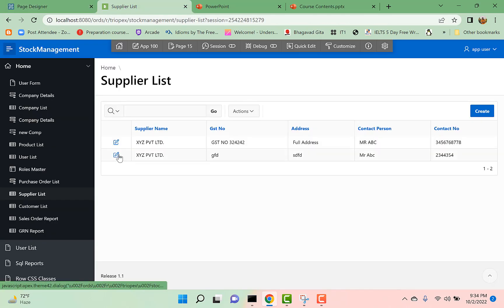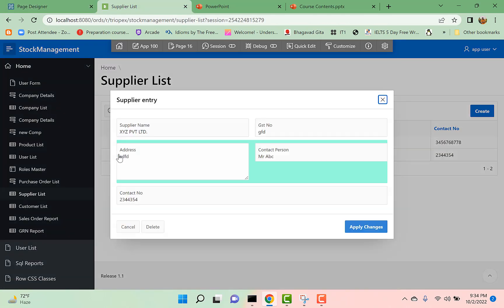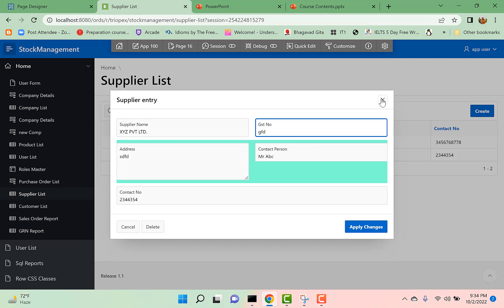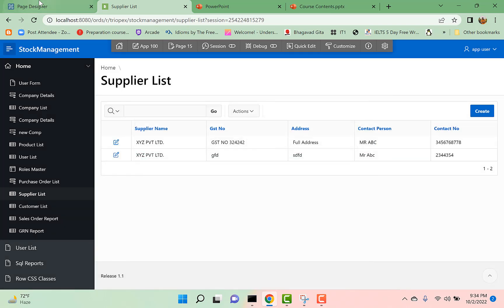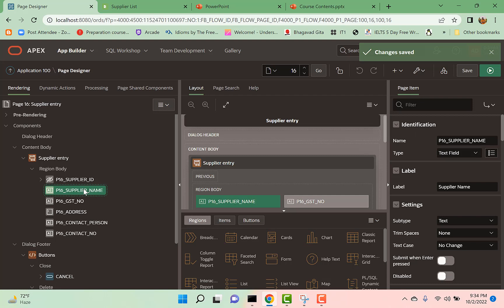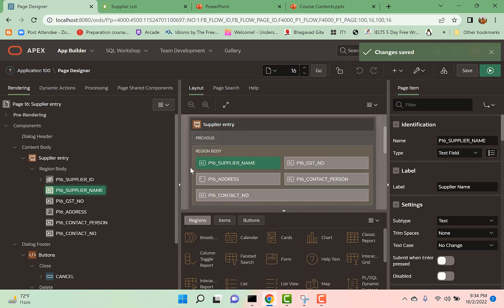If you run this page now, you can see my second row is highlighted. Similarly, you can highlight any row. If you want to highlight the first row, you can use the same property here.